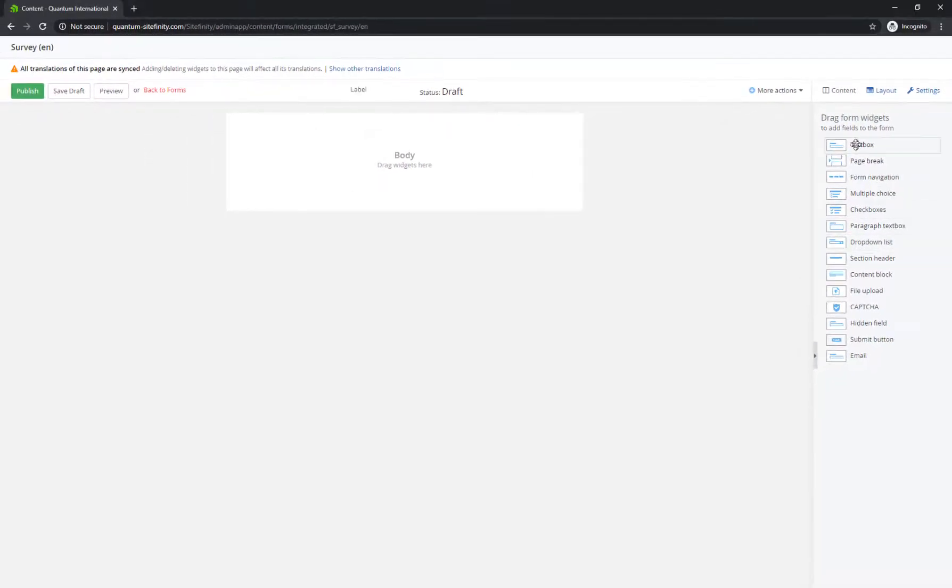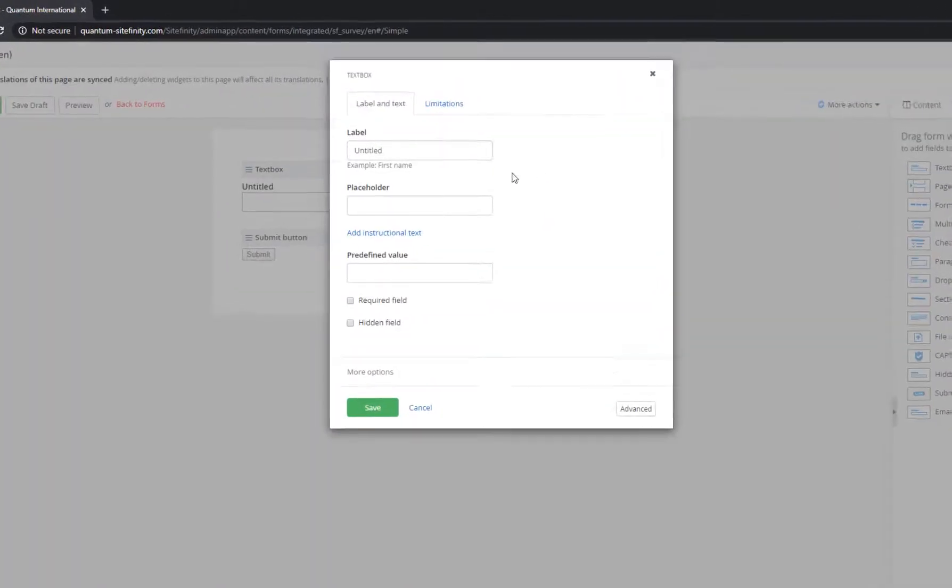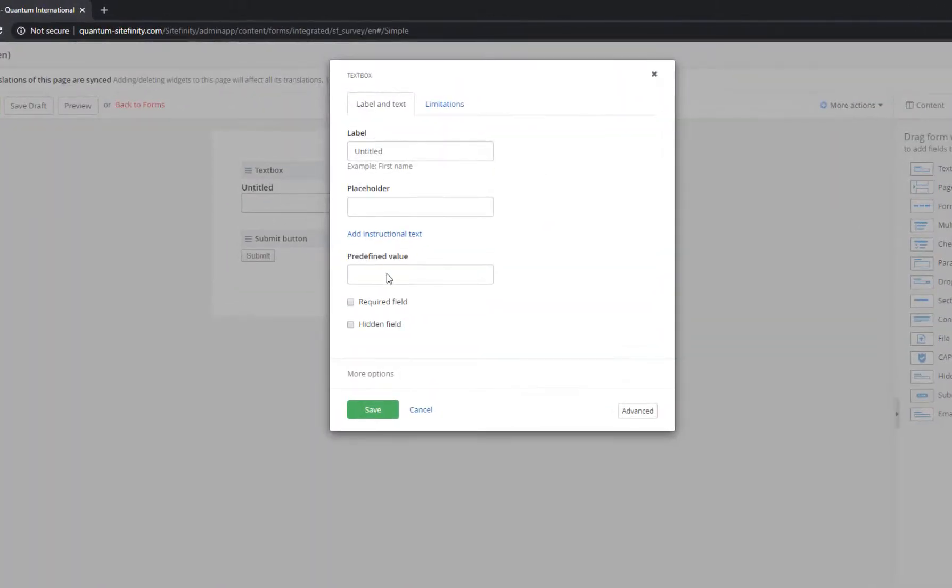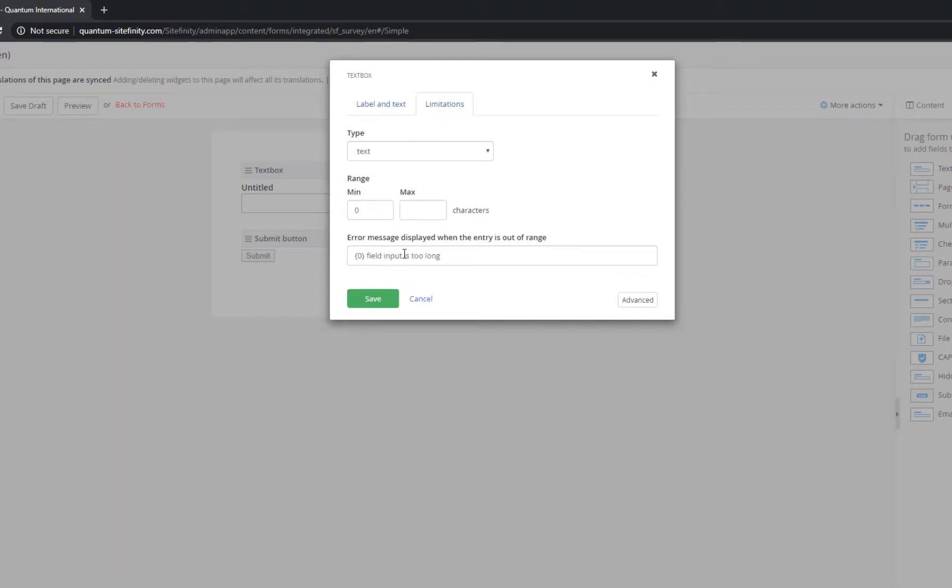Once you add a field, you can specify default and optional values, add a CSS class, mark the element as required, add validation rules, and customize error messages.